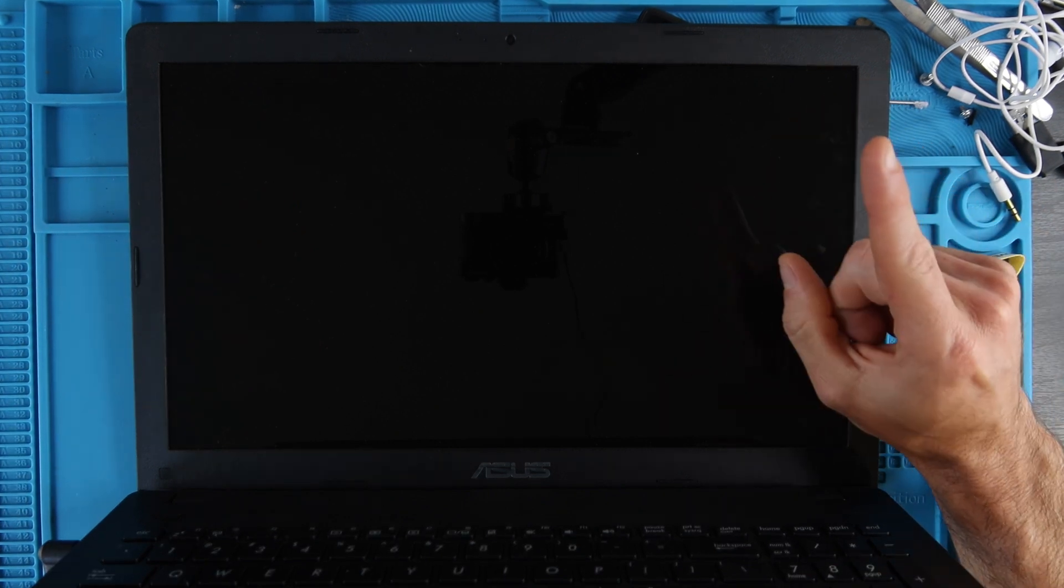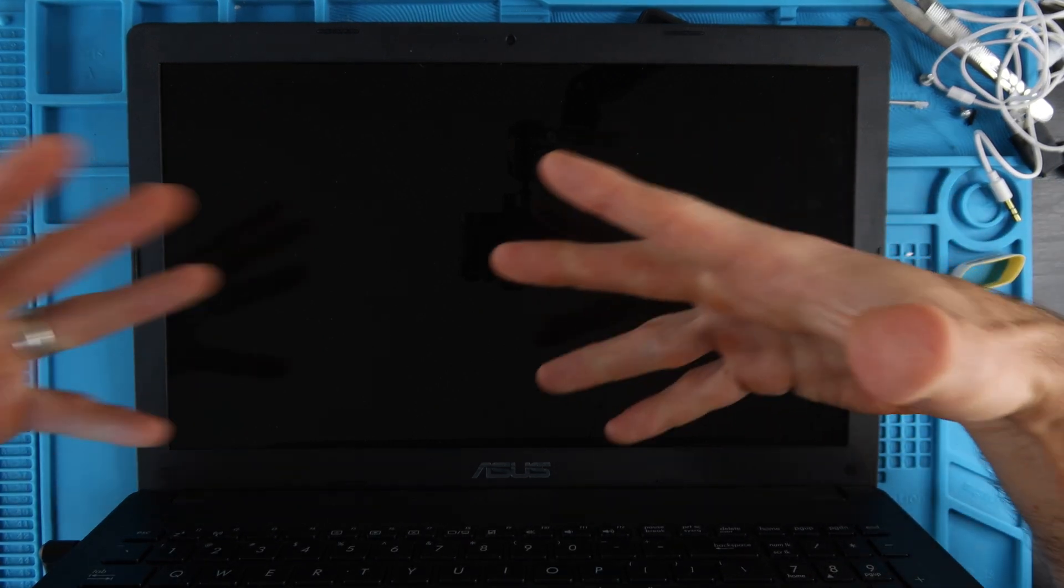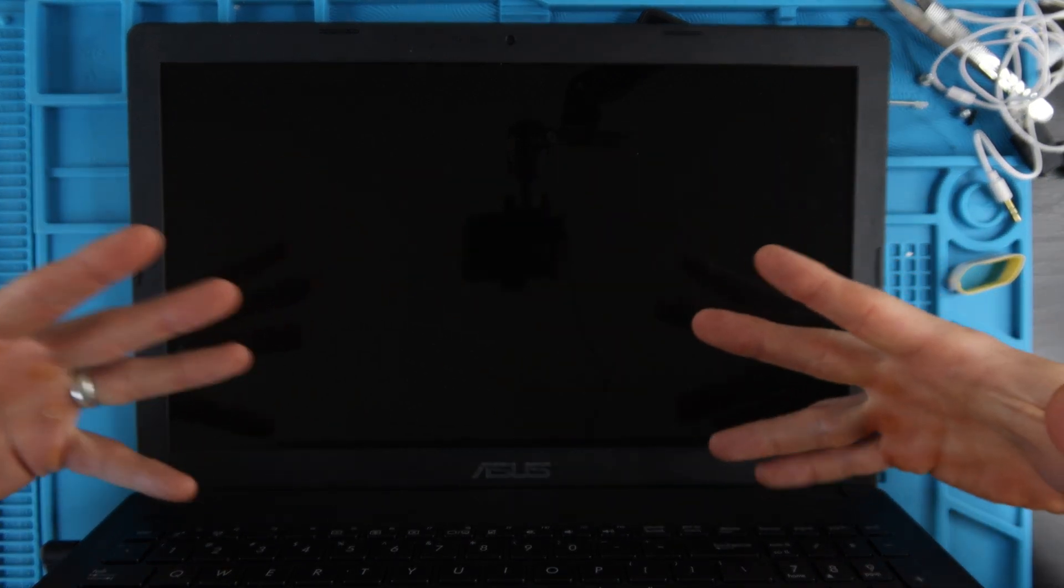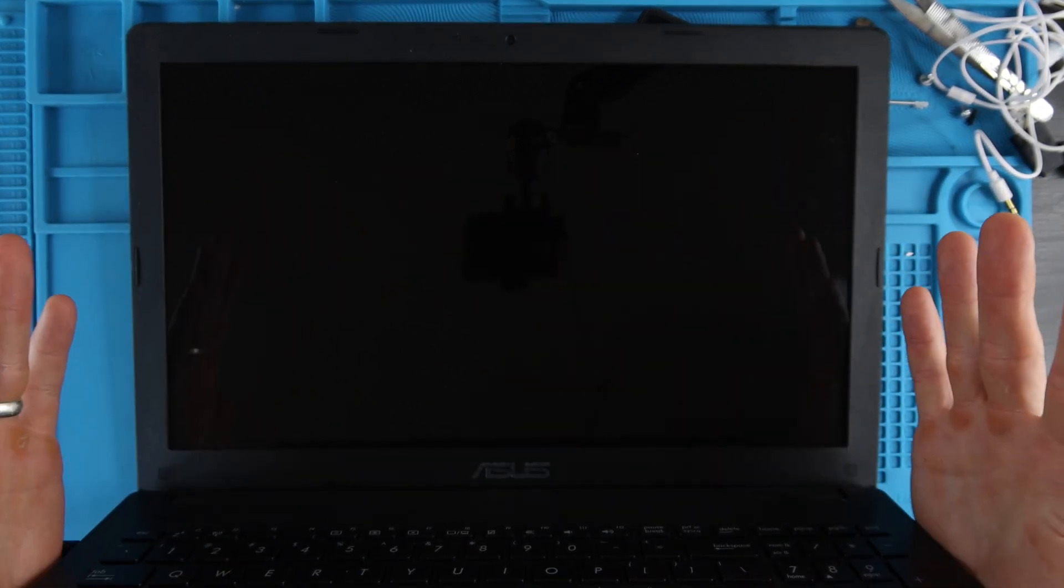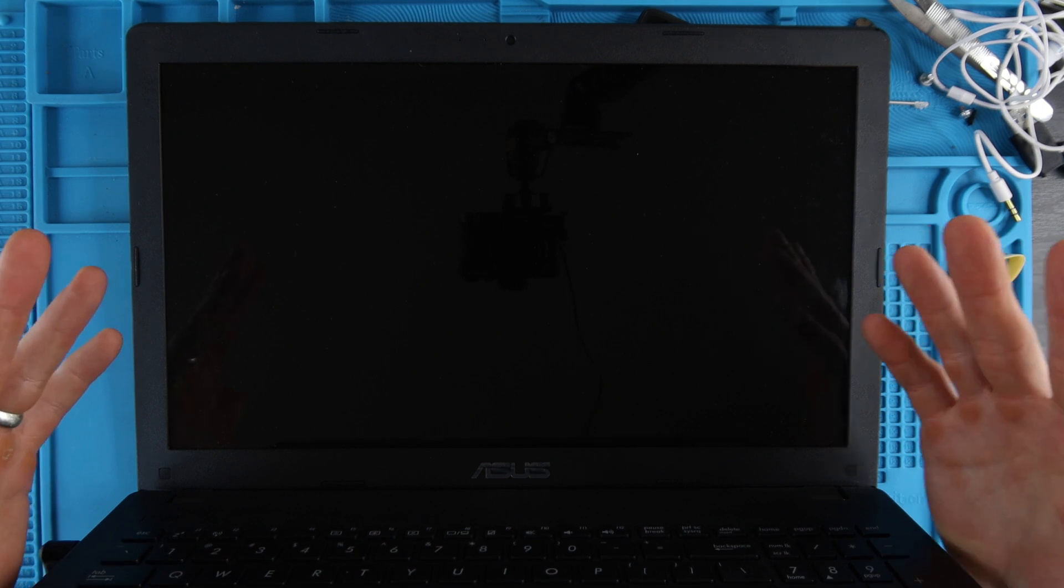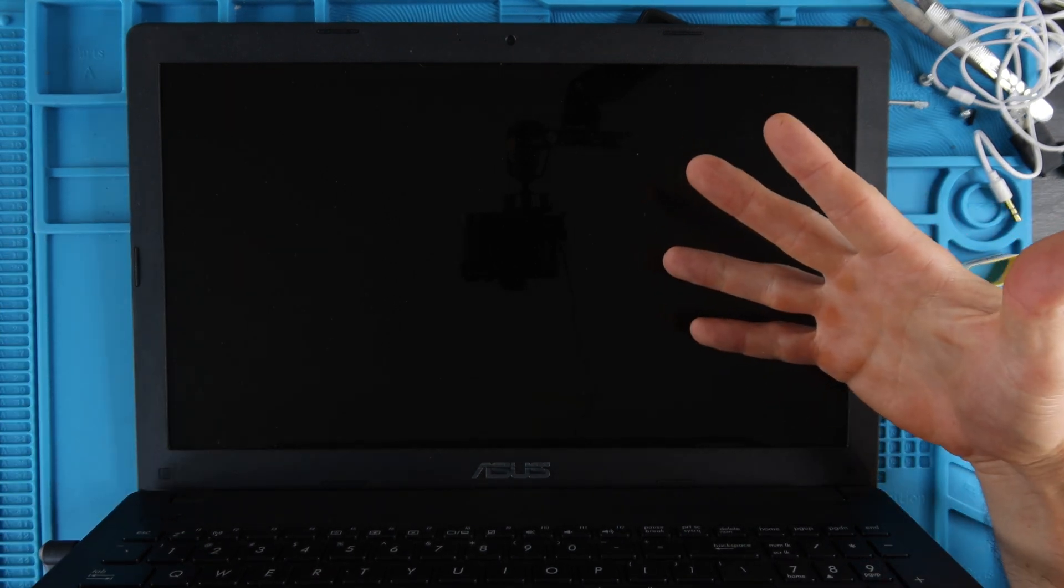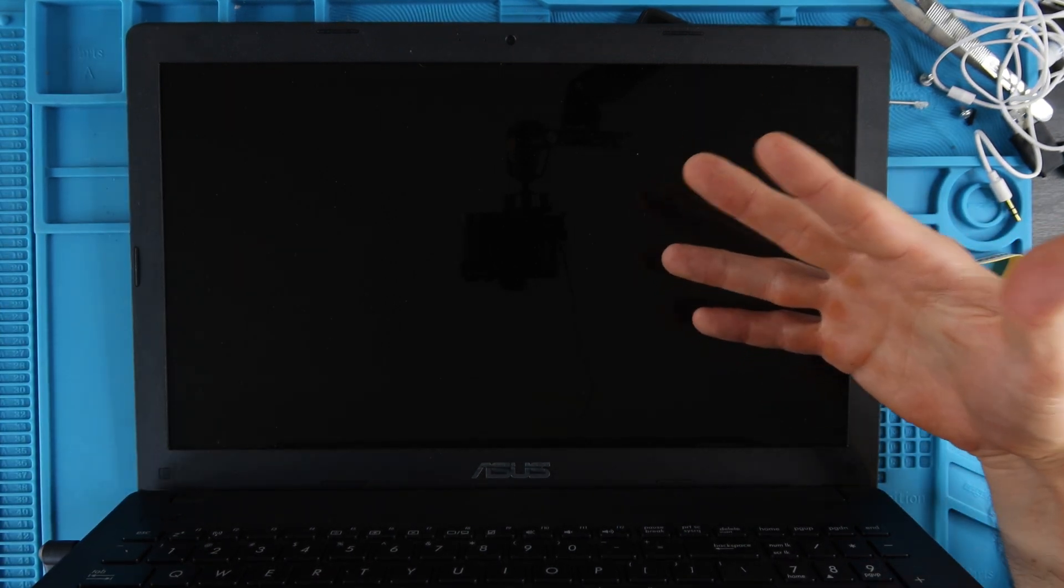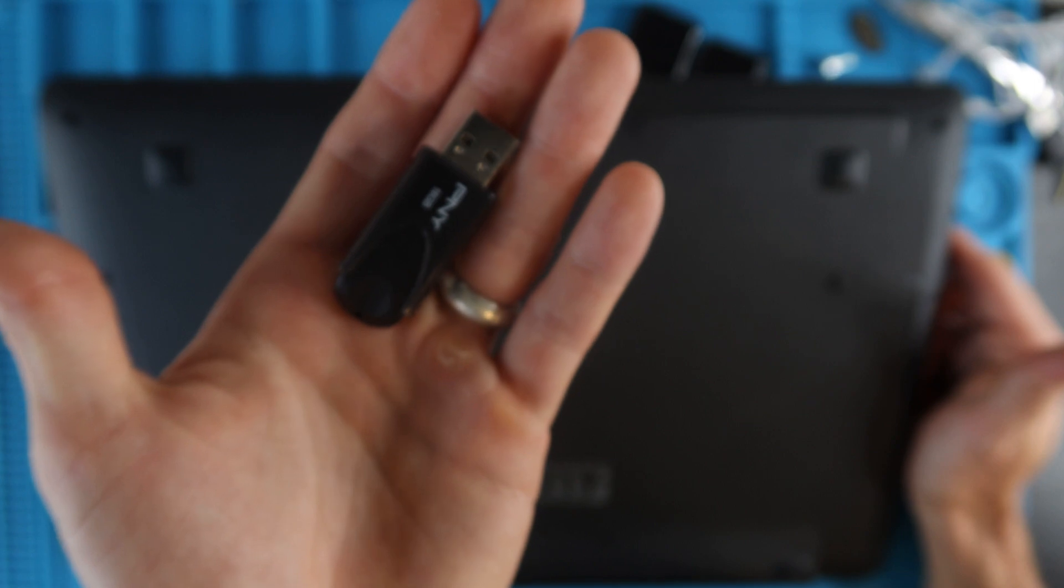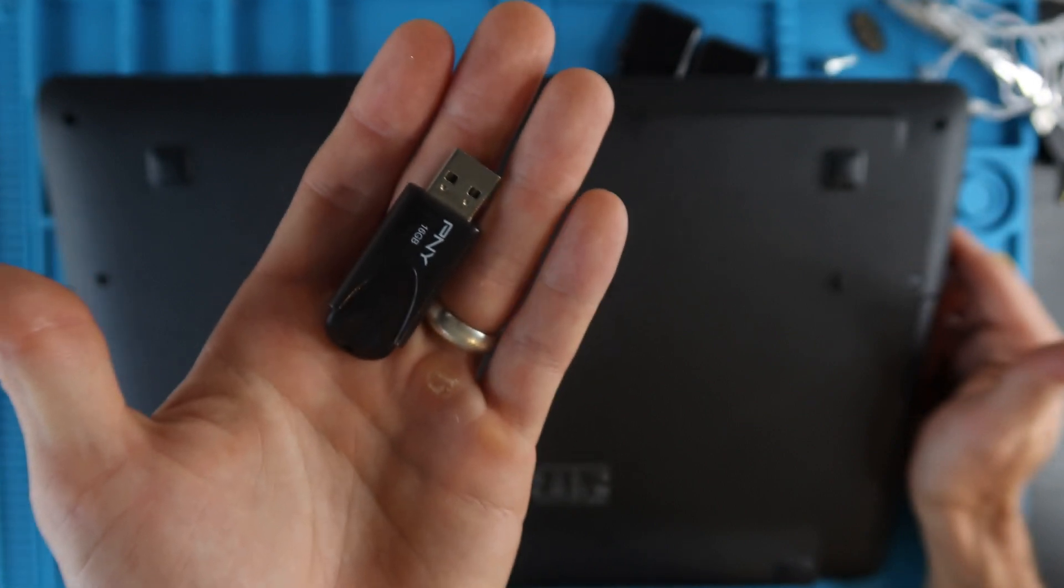As a disclaimer, do be aware that it's going to wipe all of the data off of the hard drive of the computer, so make sure to back up anything important before doing this. We're going to be booting and installing Chrome OS from this USB.